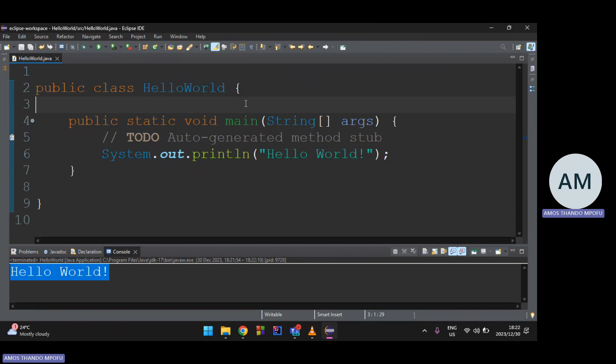Before we get to the IDE fully, we're also going to code in Notepad or Notepad++ to get a glimpse of what's happening under the hood. If you just click Run in the IDE, you don't really know what's going on. We'll write Java statements in Notepad, then locate the file and run it via the Java command prompt or terminal.